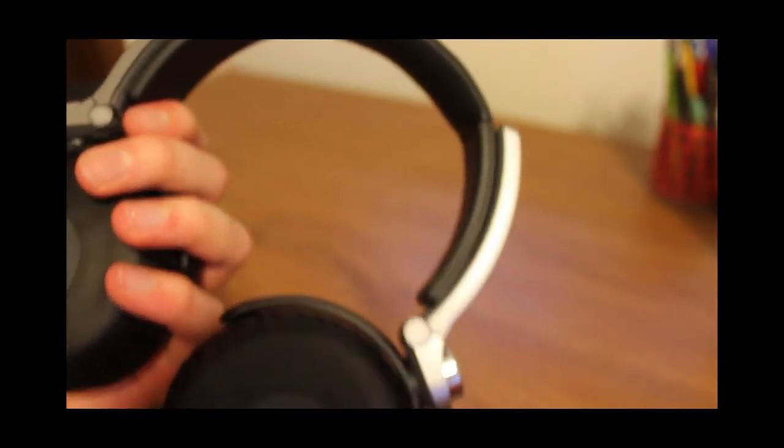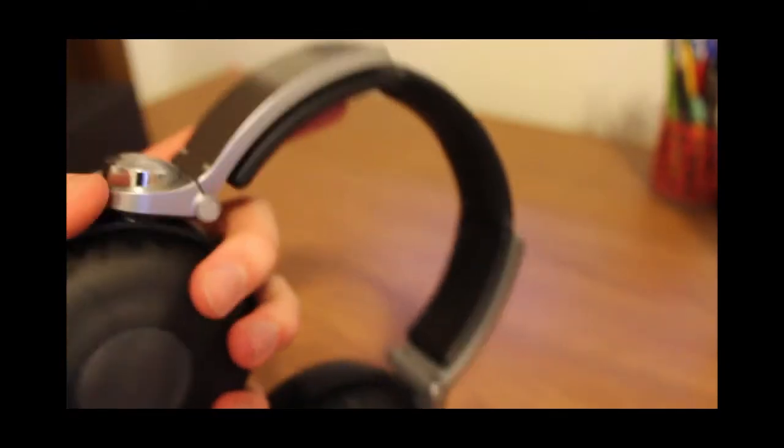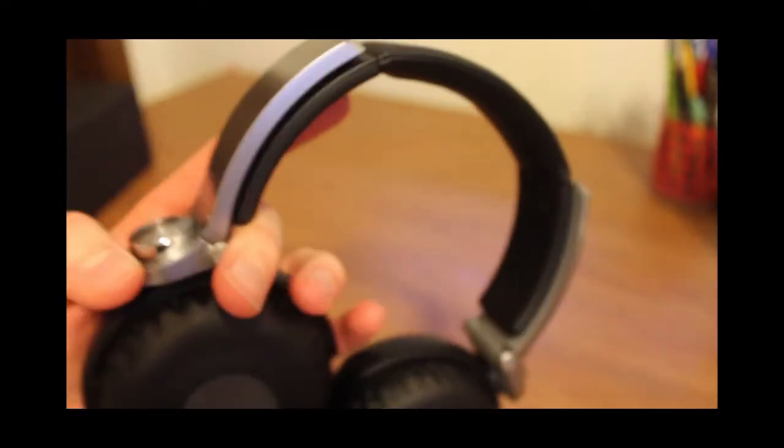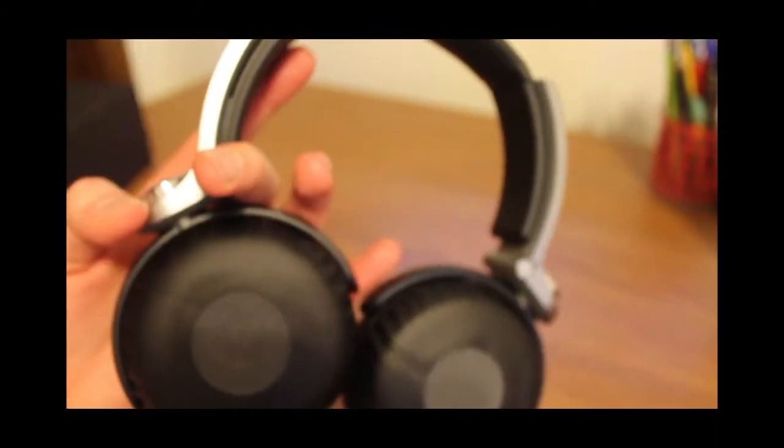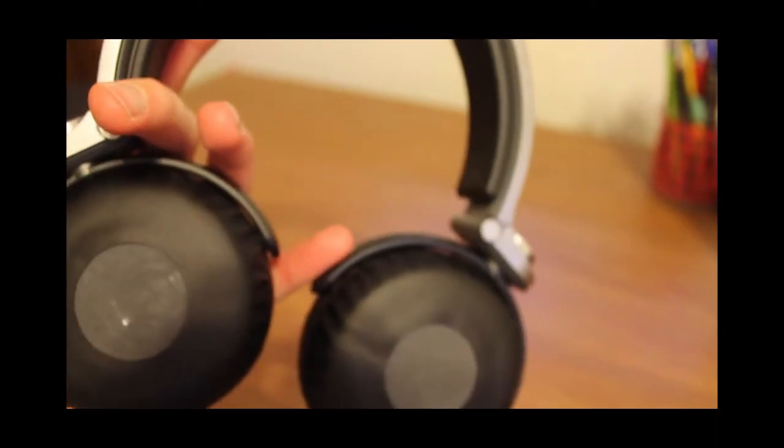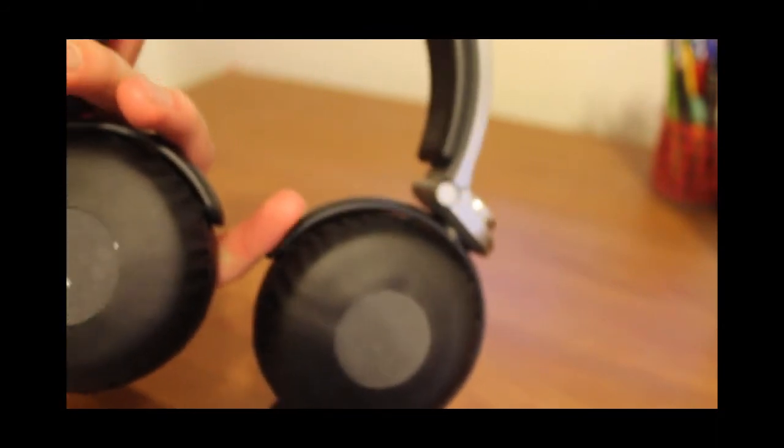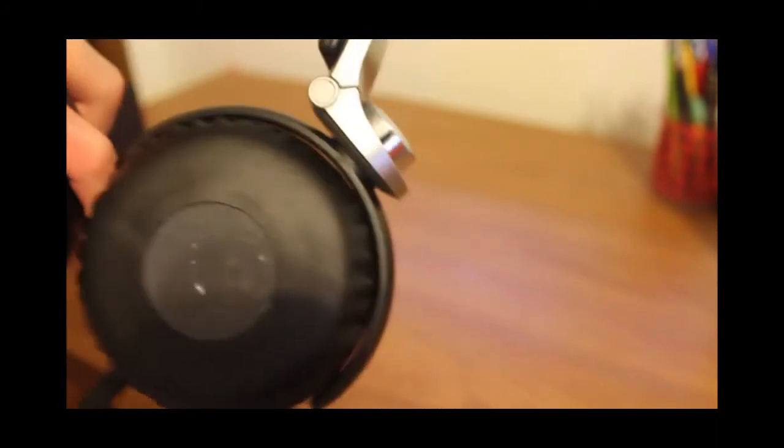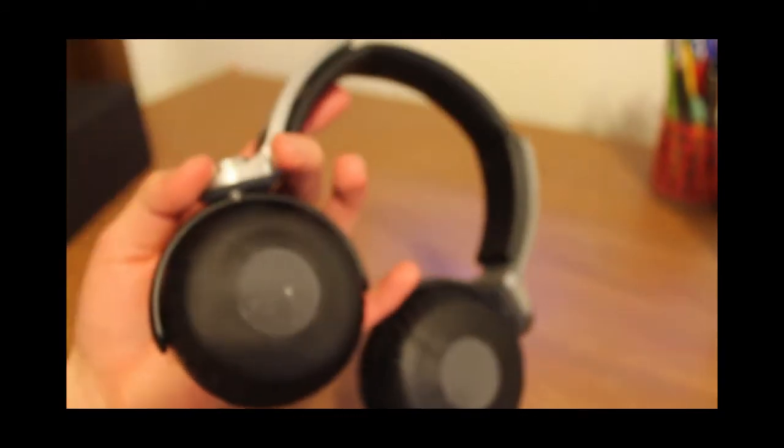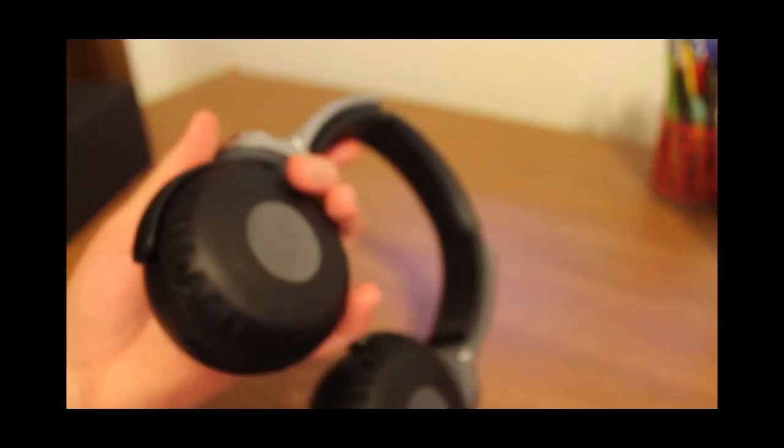I wouldn't suggest these headphones. I would suggest going for like Sennheisers or something because the clarity is present. There's good clarity, but it's not the best. I mean, what do you expect from extra bass headphones? You want to hear the bass.